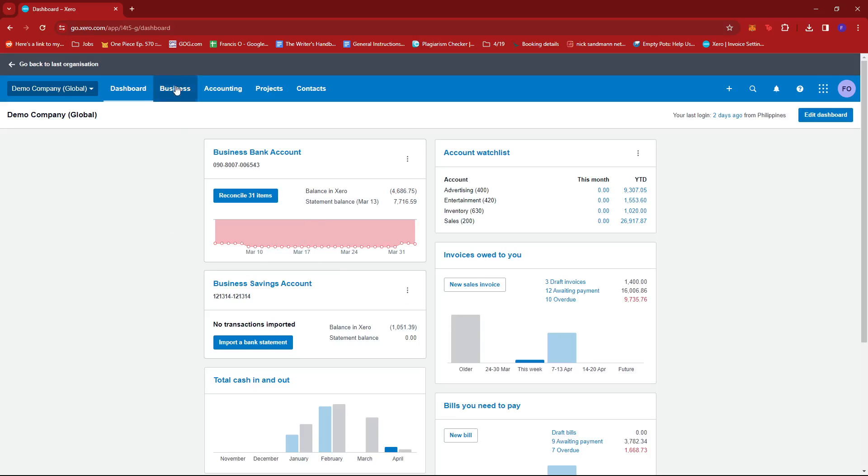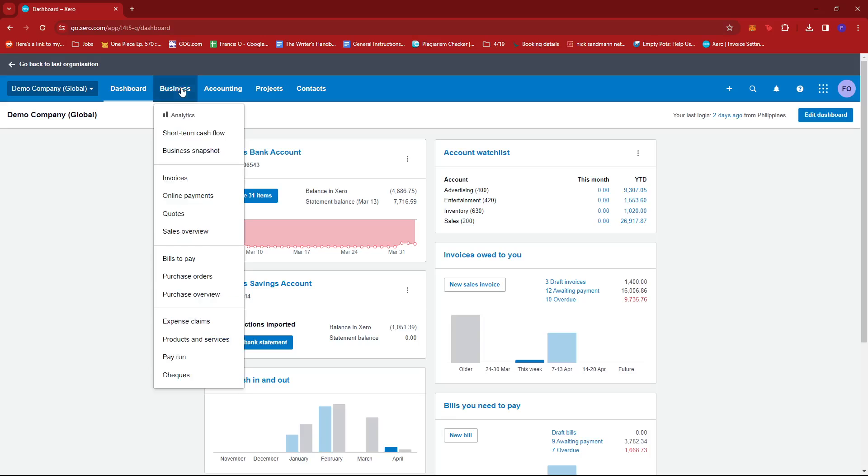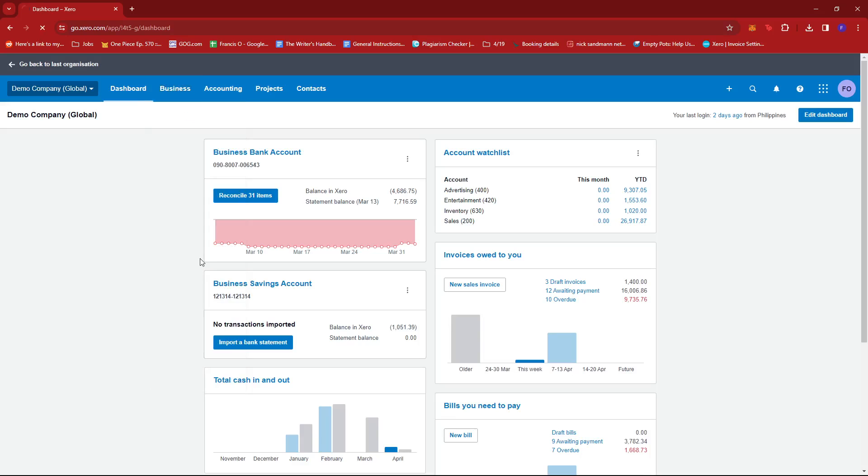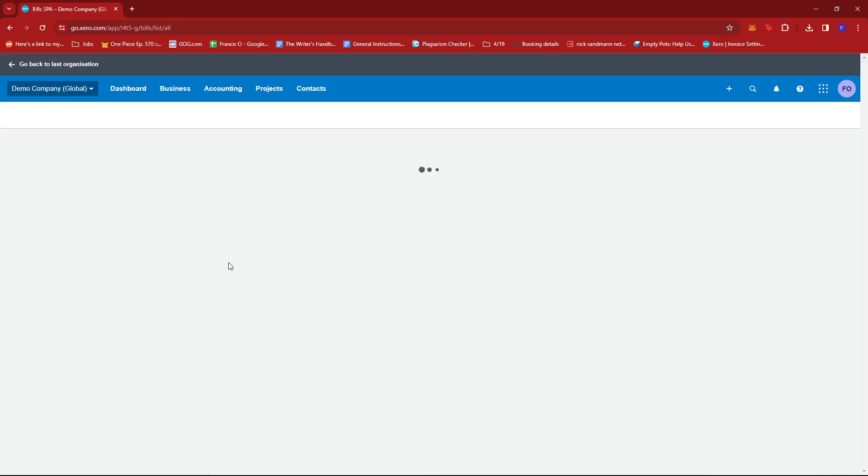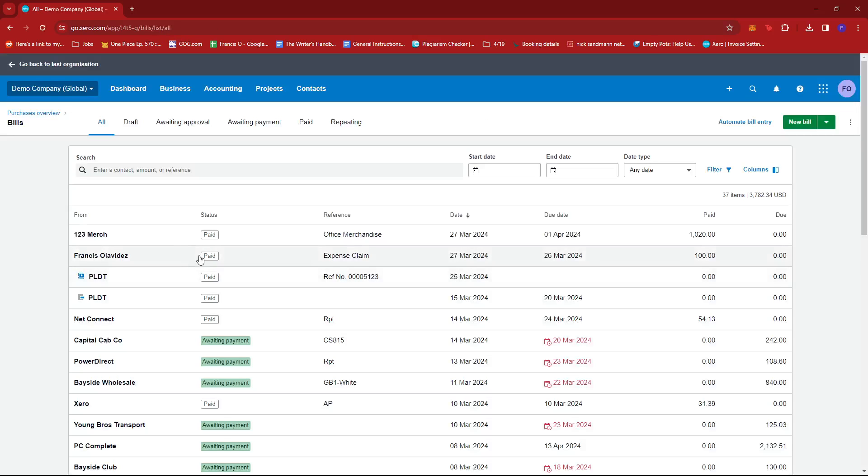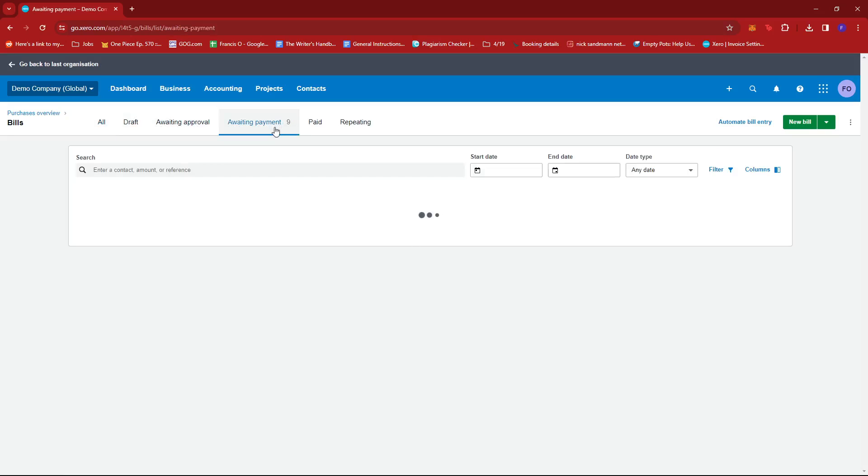Once you're there, you're going to look for the business tab over here. Give that a click and then select bills to pay. Now under bills to pay, we're going to look for the awaiting payment tab right here.